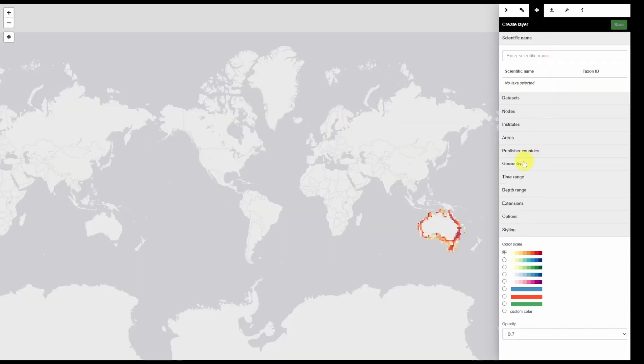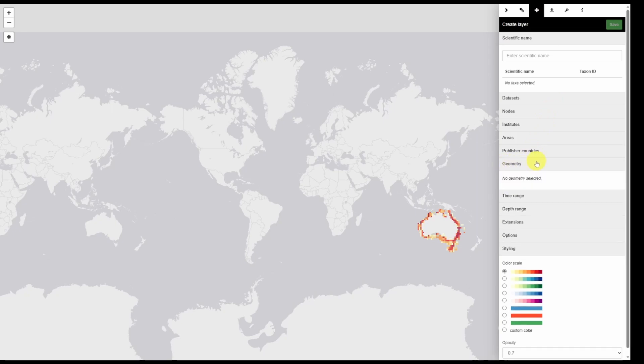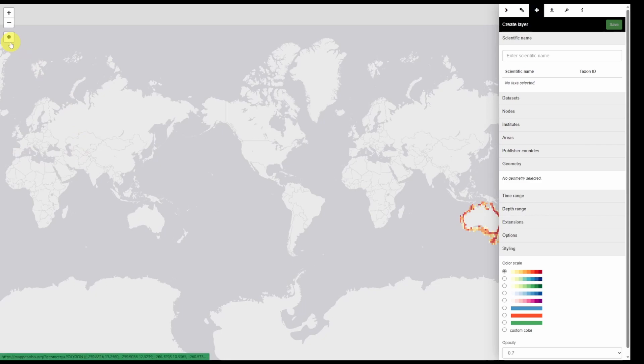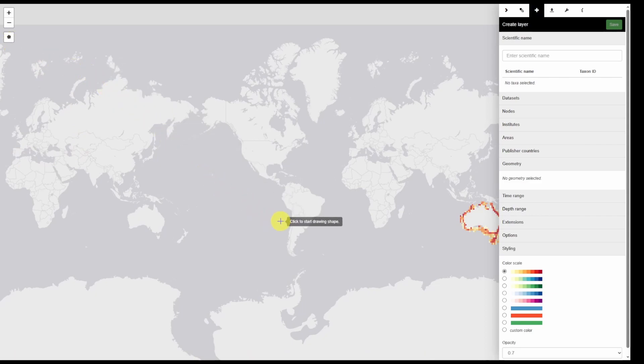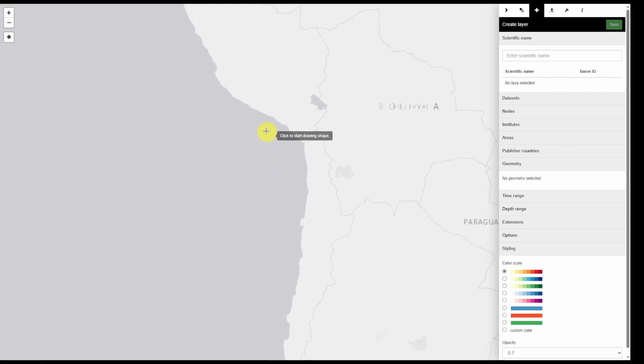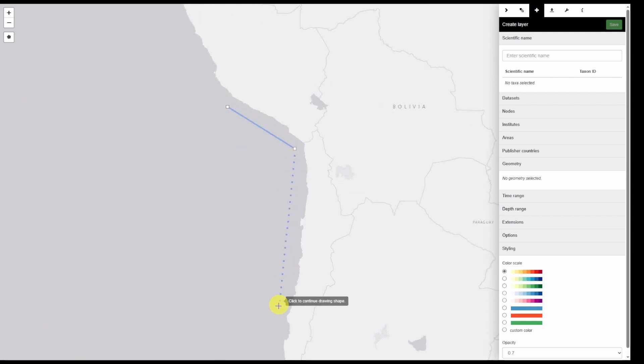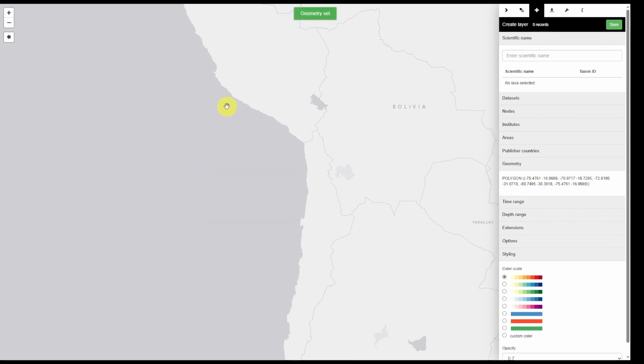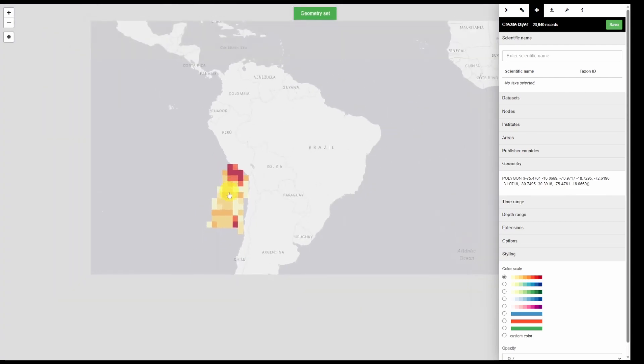Now you may have noticed that there's a geometry tab. This is because we can also draw a polygon on the map and obtain all data within that area. To do this we're going to simply click on the polygon tool and scroll into the region of interest. Create a shape simply by clicking on the map. Close the shape by clicking on your first point. And this will provide all data within that area.